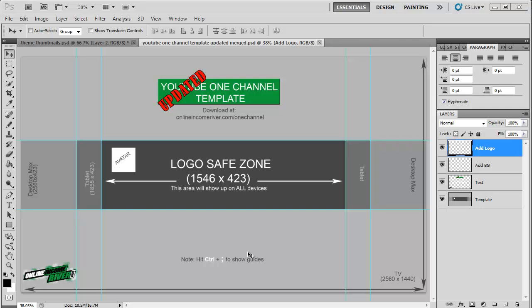I'm not going to show you exactly how to upload and everything but I want to run you through this template. This template is the appropriate dimensions now.